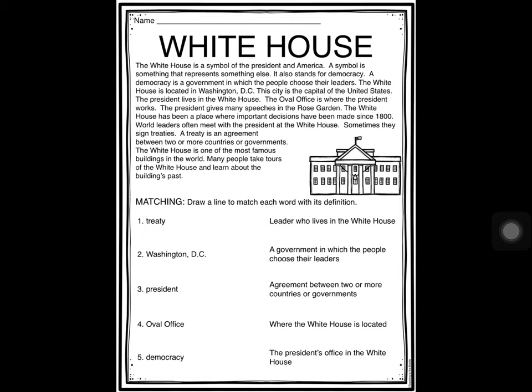You can see a drawing of the White House, and below that we have some words and definitions that we are going to match with the correct word. Our words are: treaty, Washington D.C., president, Oval Office, and democracy. Our definitions are: leader who lives in the White House; a government in which the people choose their leaders; agreement between two or more countries or governments; where the White House is located; and the President's office in the White House. Let's start with number one — treaty. Which definition matches treaty? Treaty matches 'an agreement between two or more countries.'